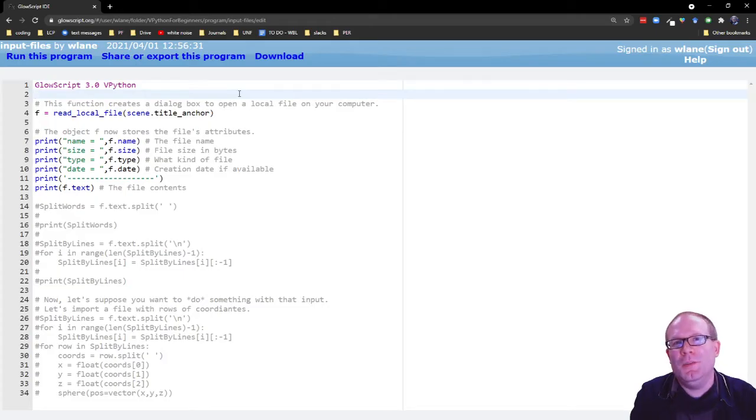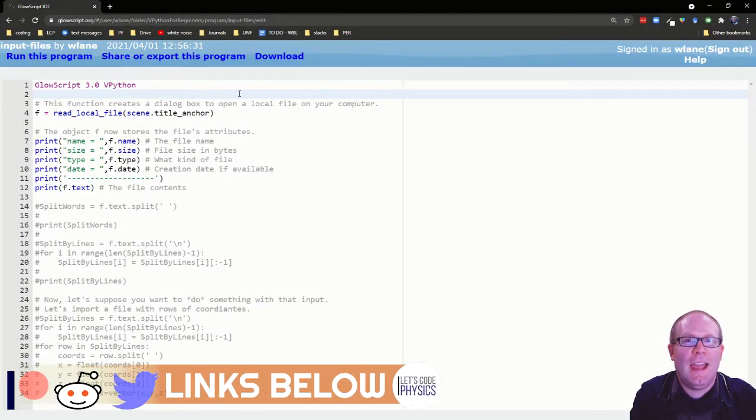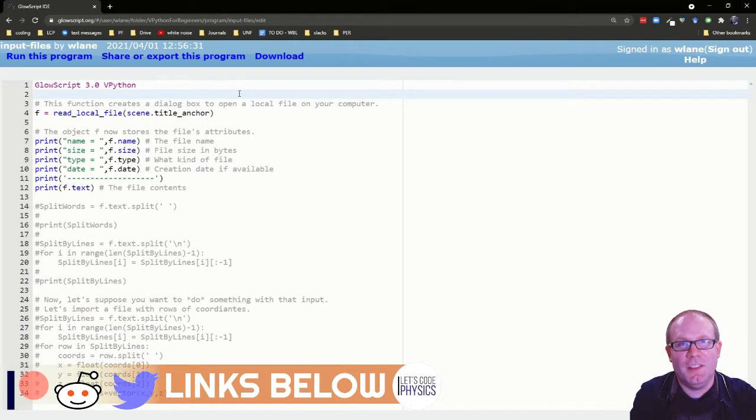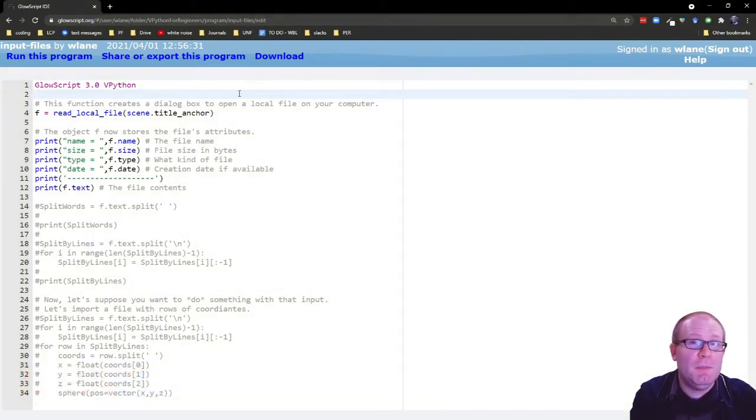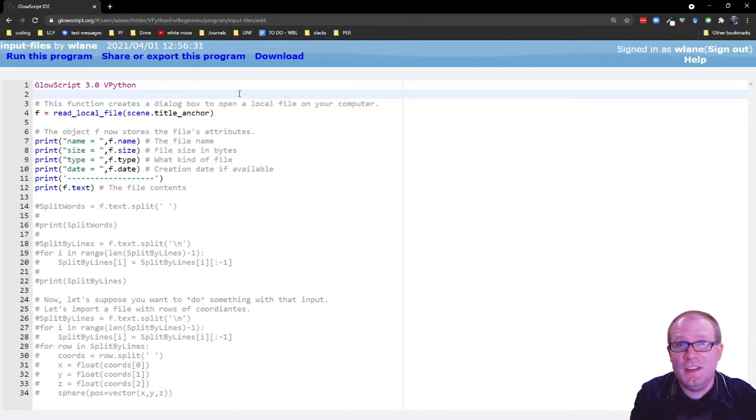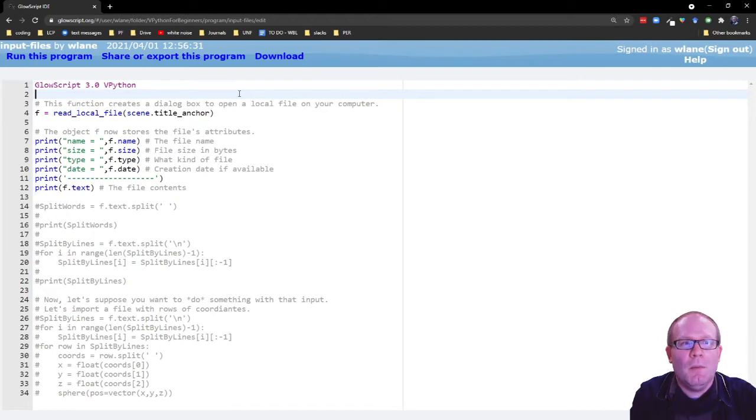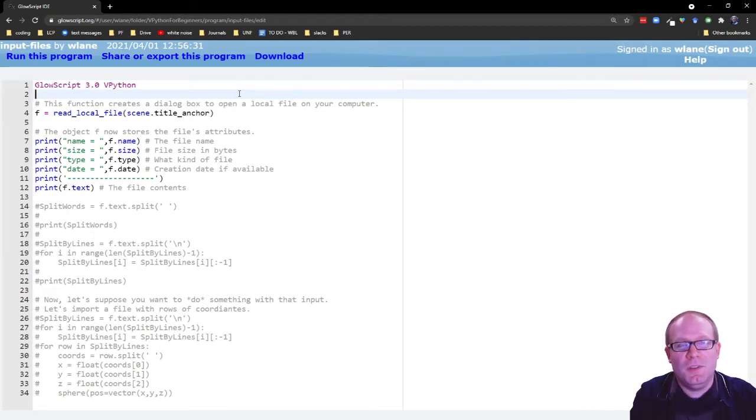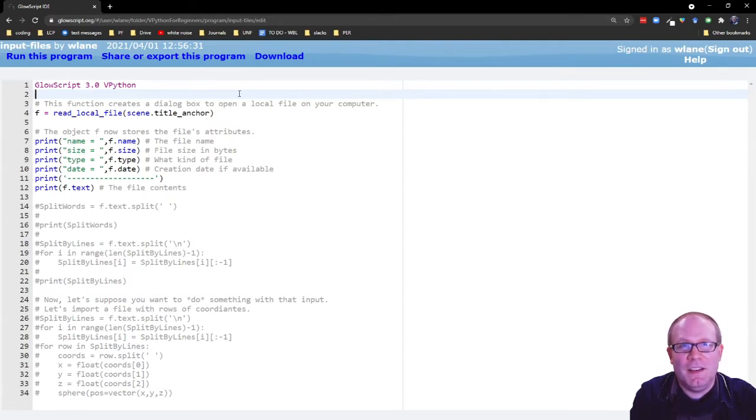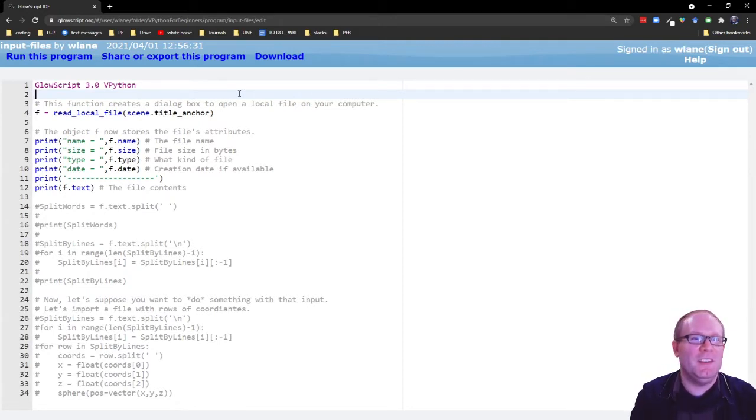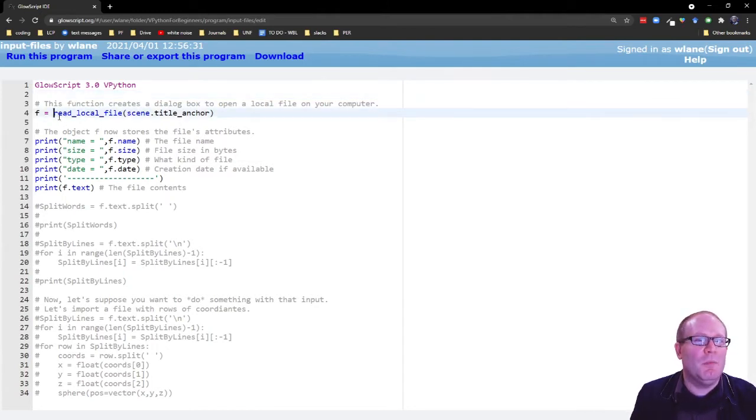At some point while working with vPython, you might want to access a local file on your computer. If you have installed vPython, you can do this using the native Python functions for inputting and reading files. But if you're running vPython through Glowscript.org or Trinket, you don't have access to those functions because you can't import the libraries to use them. So the good folks at Glowscript.org have brought you this function,